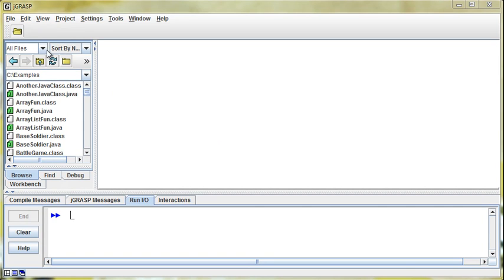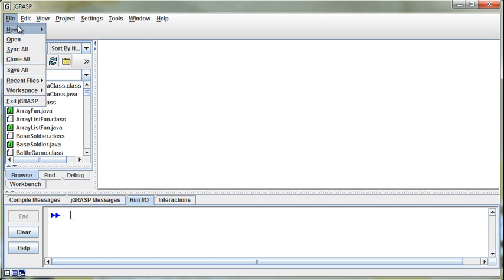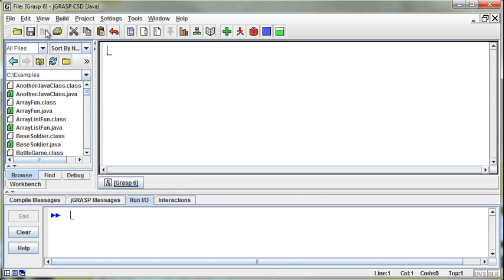So now let's talk about printing out to a file. And by the way, for both reading in and printing out, there are various ways of doing this. This is one way, and I've tried to pick kind of the simpler ways that we can then expand on if we want to.